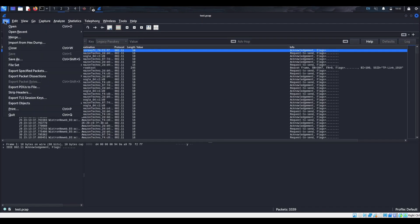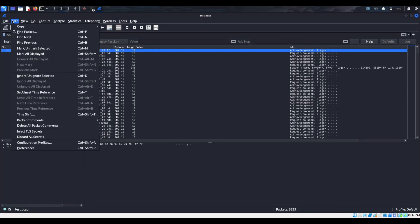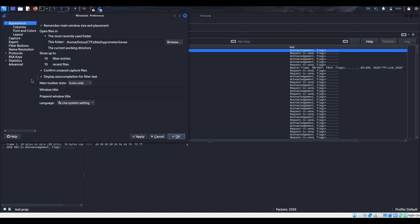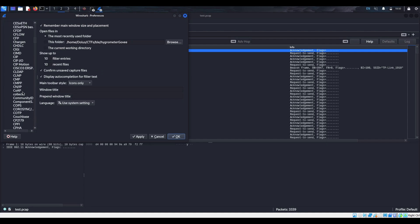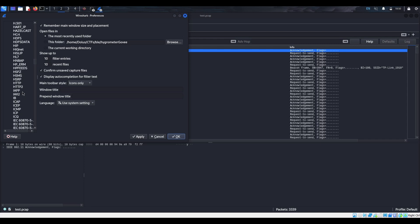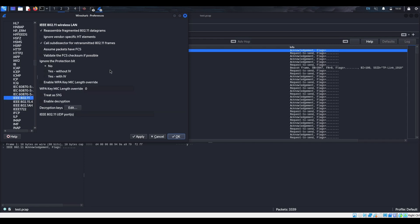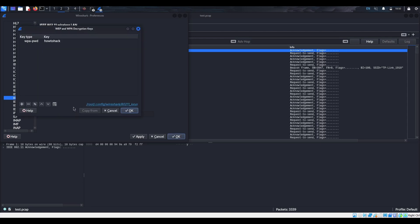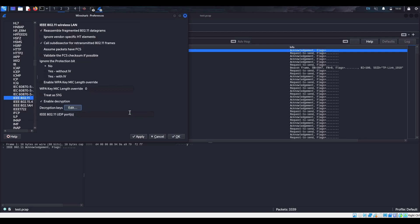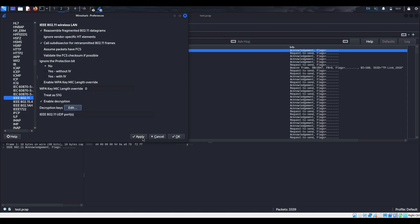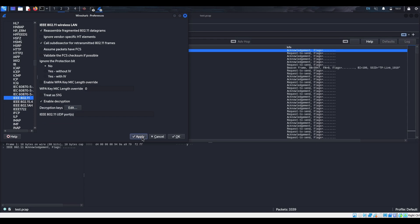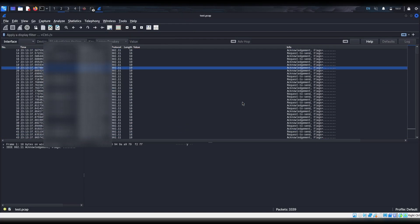But with WPA2, you can actually decrypt that traffic. So if we go to Preferences and we go to Protocols and you scroll down, it's going to be IEEE 802.11. And if we enable the decryption and we put in the decryption keys, which here we have it. This is just the key type and the key, which is the password for your network. And if we enable this, we're then going to be able to decrypt the traffic. So if you have enable encryption on, you hit apply.